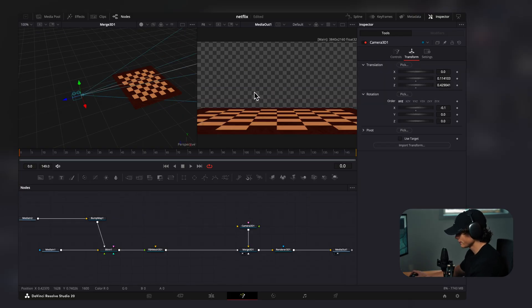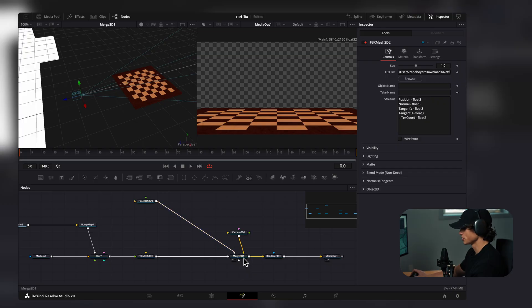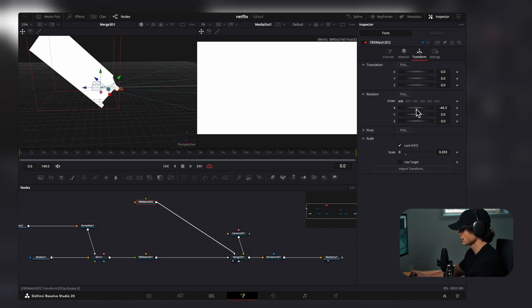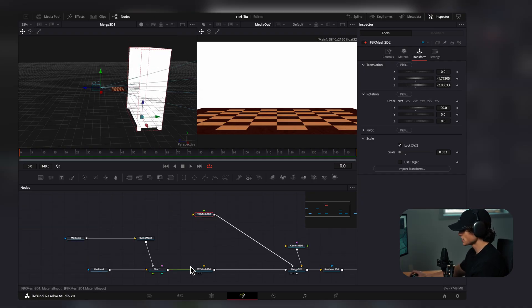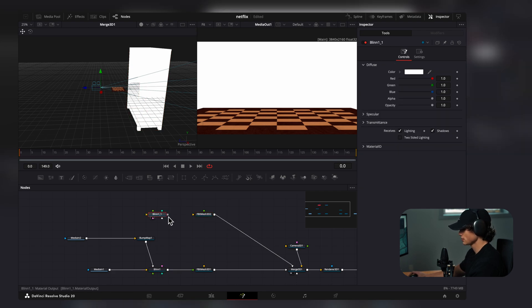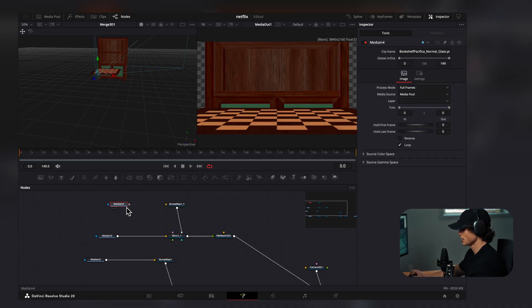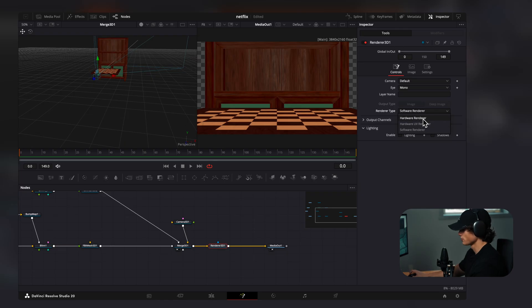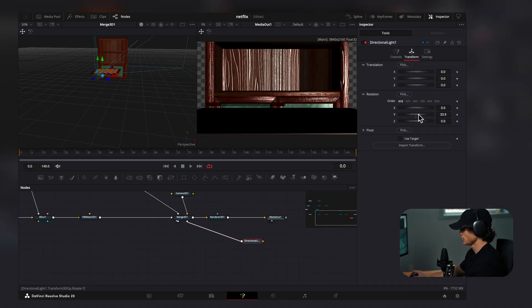To make this look like a real cinematic shot, I'll add a bookshelf in the back. I'll drag in the cabinet 3D object, connect it to the Merge, scale it down, rotate it on the x-axis to minus 90, and drag it in front of the chessboard. I'll copy the Blend node, paste it, connect it to this object, drag on the bookshelf texture, and connect it. I'll also copy the Bump Map and paste it, connecting the purple normal map. Then I'll select the render node, set render type to hardware render, and enable lighting and shadows.